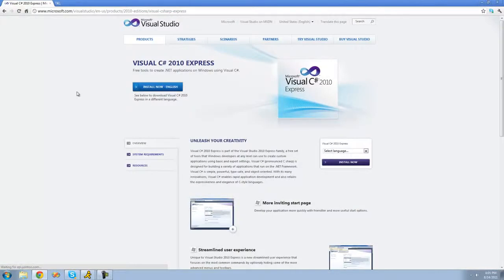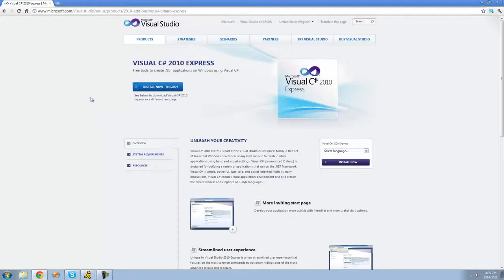Then once this page loads just go ahead and click install now - English. And basically what it's going to do is just download an installer for you. And then once it does that just go ahead and install Visual C-sharp 2010 Express Edition.